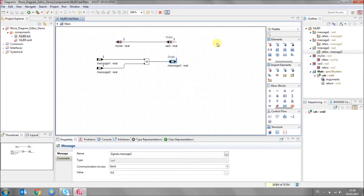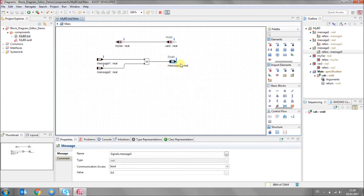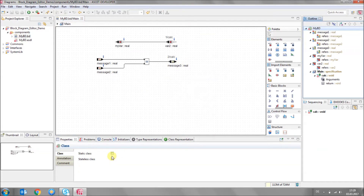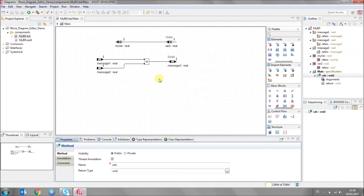The block diagram editor also has an outline view which shows you all the elements being used in the model currently. There is an error marker — it says that because I'm using messages, and messages are supposed to be used only in static classes and thread-annotated methods. So to fix this, I select my class and in the properties view activate the static class flag. Then I select my method and enable the thread annotation option and save it. And with that, the error is gone.